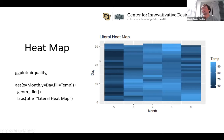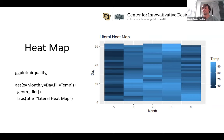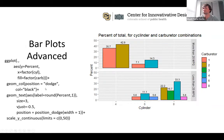Heat maps are easy with `geom_tile()`. This example is a literal heat map — temperature by month from the airquality dataset. `geom_tile()` is very versatile; I've made a lot of interesting plots with it.